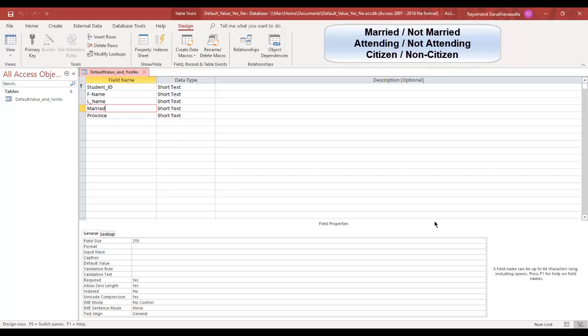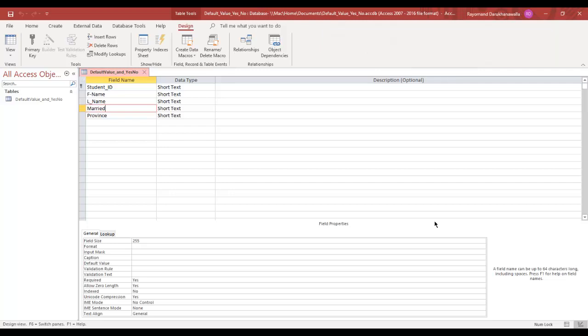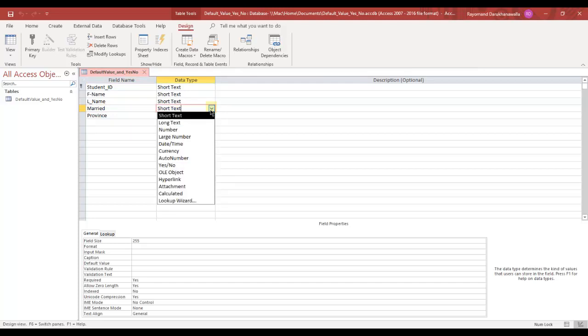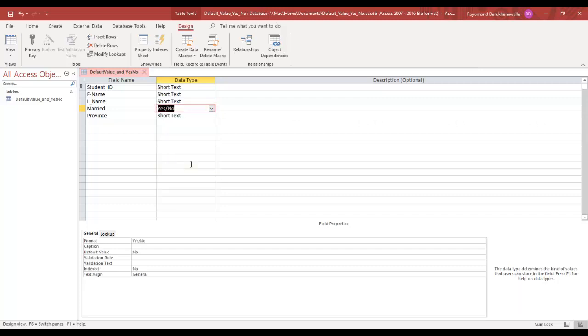Let's create a yes-no field for the married field. So here I am in my married field. I'm going to go over to data type, click on the downward arrow, and click on yes-no. And that's it.